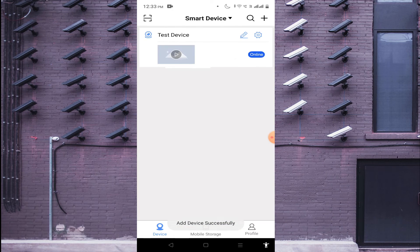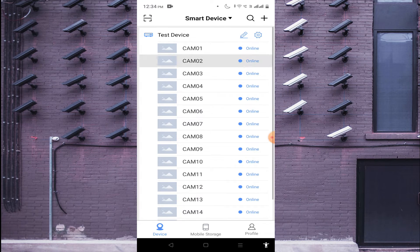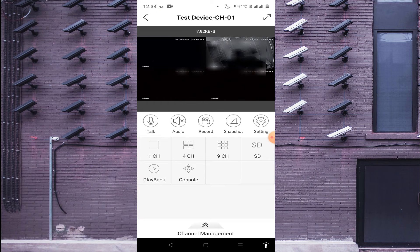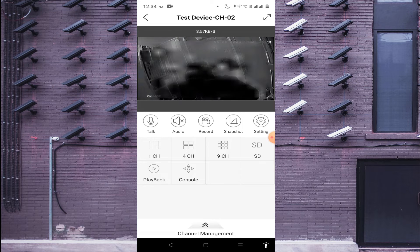Click OK. You should find that your device comes online. Just single-click on the camera — you see all the cameras come online. Double-click any camera to see the full live view. I will now tell you each and every option one by one.